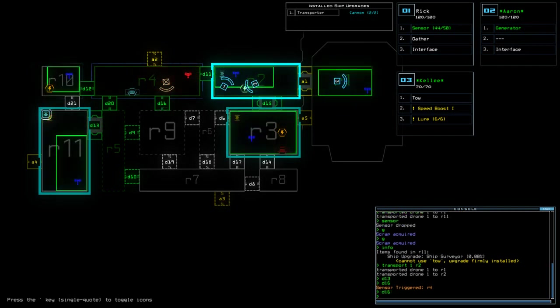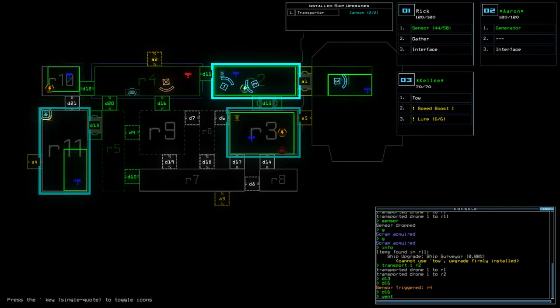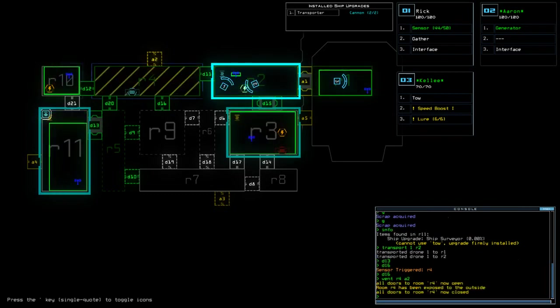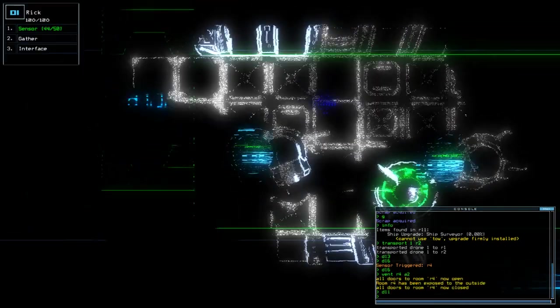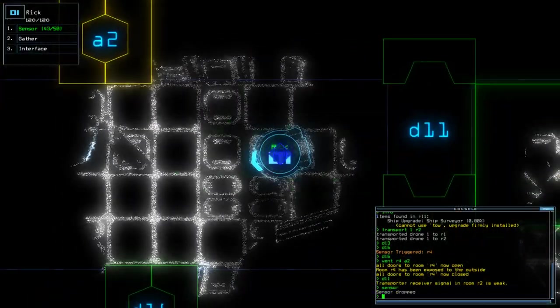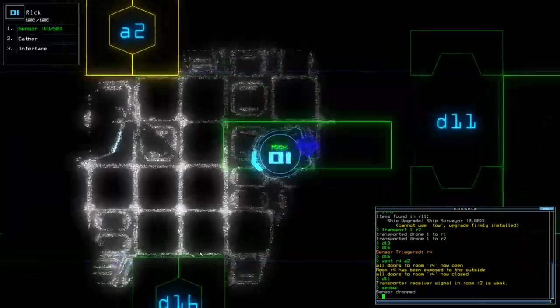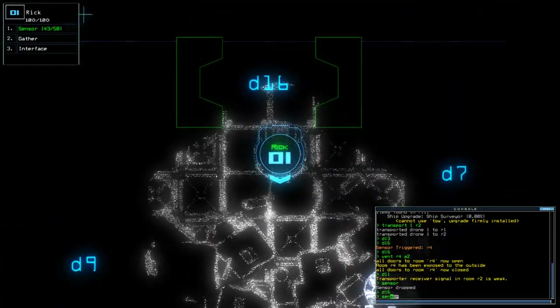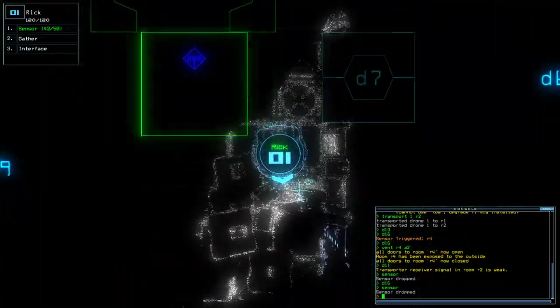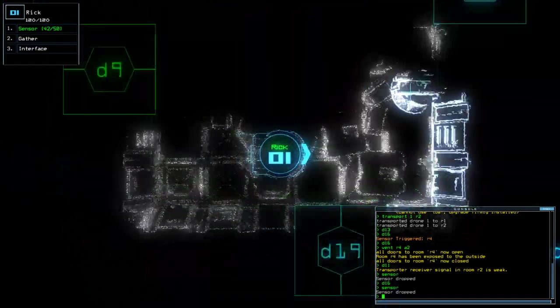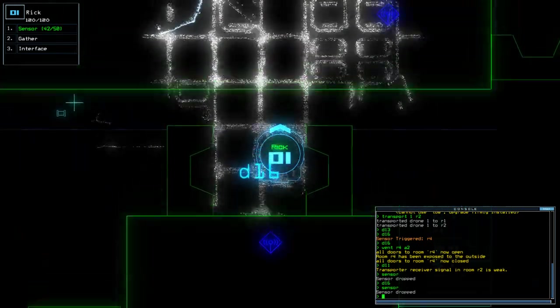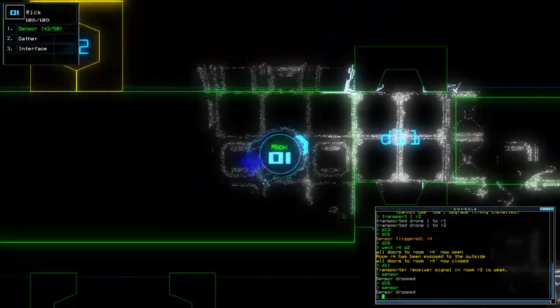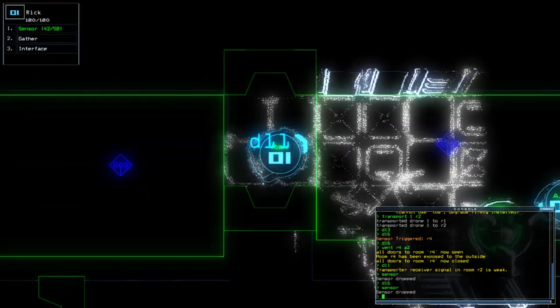D16. Vent R4A2. D11. D16. Let's get rid of the swarm. There's a defense in here. Excellent. That room is okay.